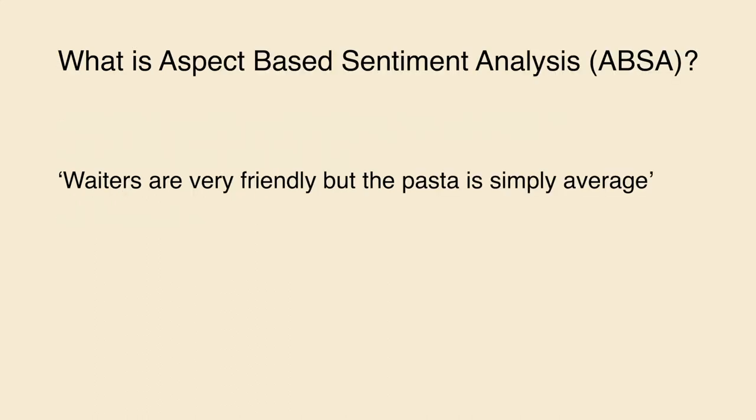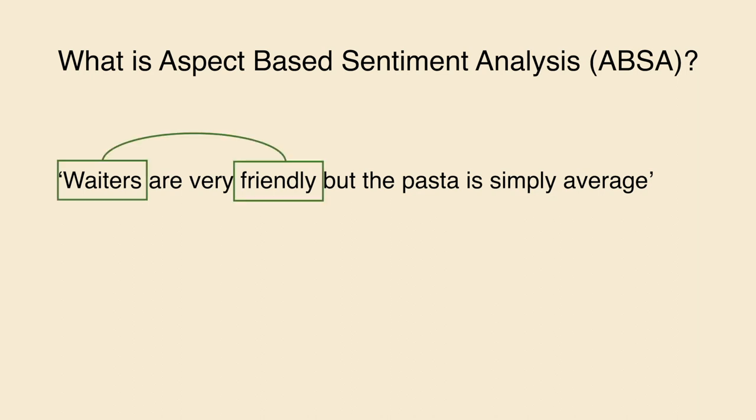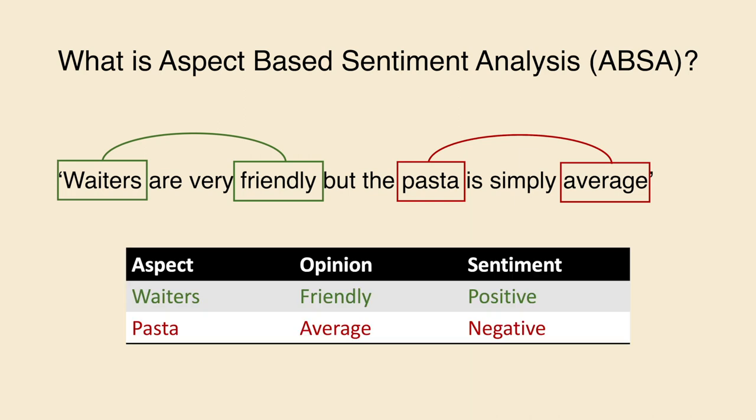Let's start with an example. Let's say we have an online review for a restaurant. Waiters are very friendly, but the pasta is simply average. ABSA should be able to output structured data showing the aspect, the opinion, and the sentiment.